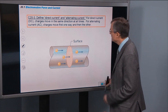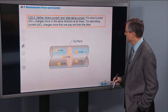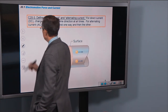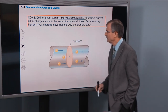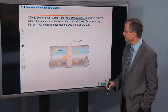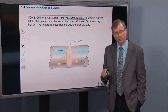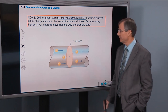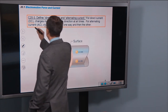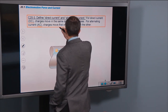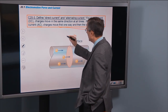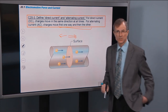Let's define direct current and alternating current. For direct current, often abbreviated DC, charges move in the same direction at all times and in fact with the same speed at all times. For alternating current, charges move first one way and then the next — they move to the right for a while, then to the left, then back to the right again, and so on.